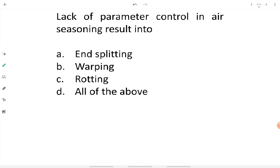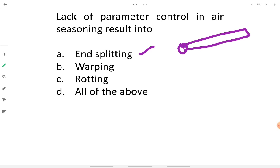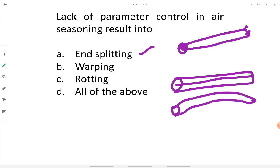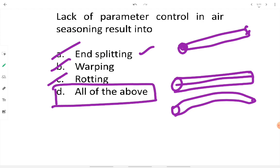Lack of parameter control in air seasoning results in defects such as end splitting — cracks develop at the ends of the timber log. Warping also occurs, where timber that should remain straight gets distorted along longitudinal or transverse axes. Rotting is another defect: if a specific portion of timber is not exposed to dry air, uneven drying causes deterioration, especially in the innermost or bottommost timber logs.